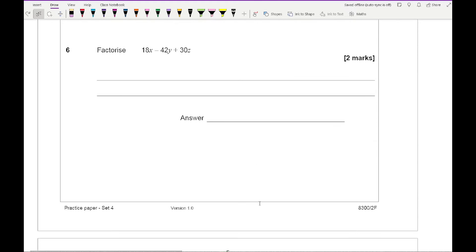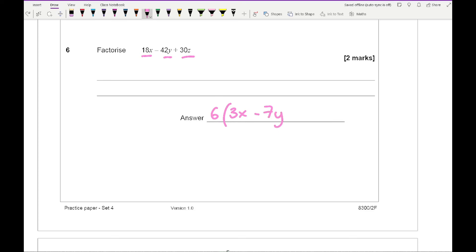Question 6 asks us to factorise 18x minus 42y plus 30z. There are no common letters, so we focus on the numbers. The biggest number that goes into 18, 42, and 30 is 6. So we get 6 brackets: 3x minus 7y plus 5z.